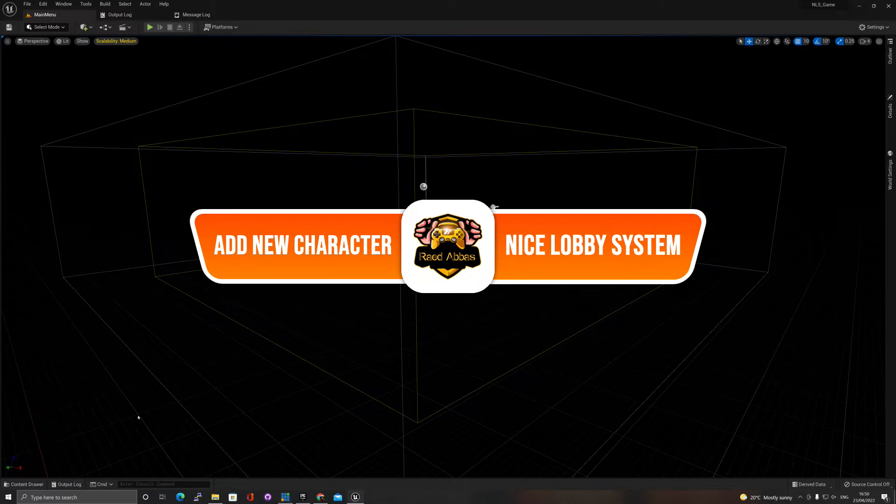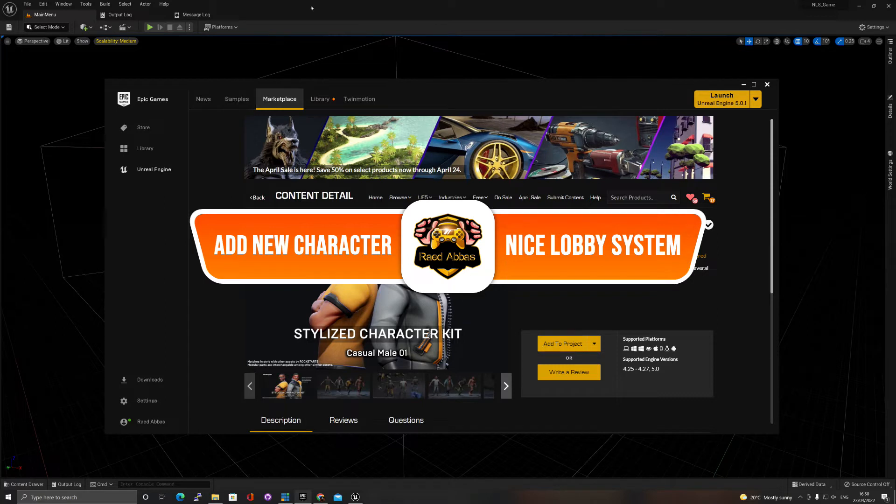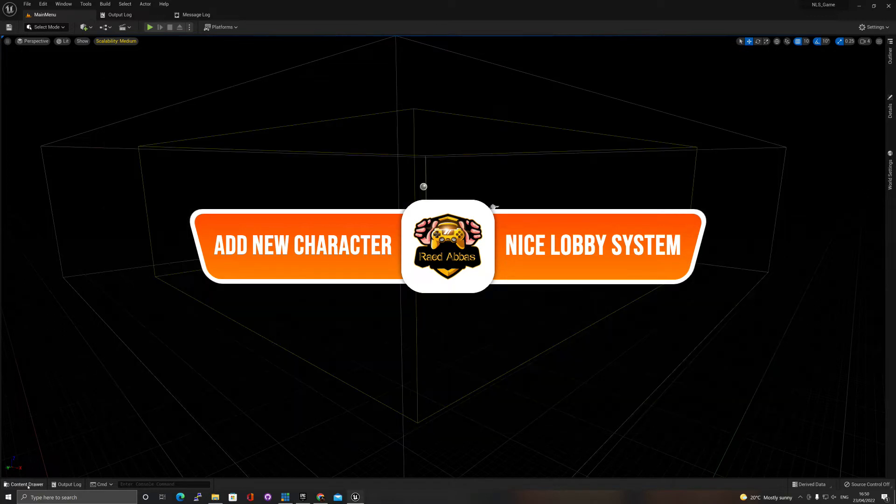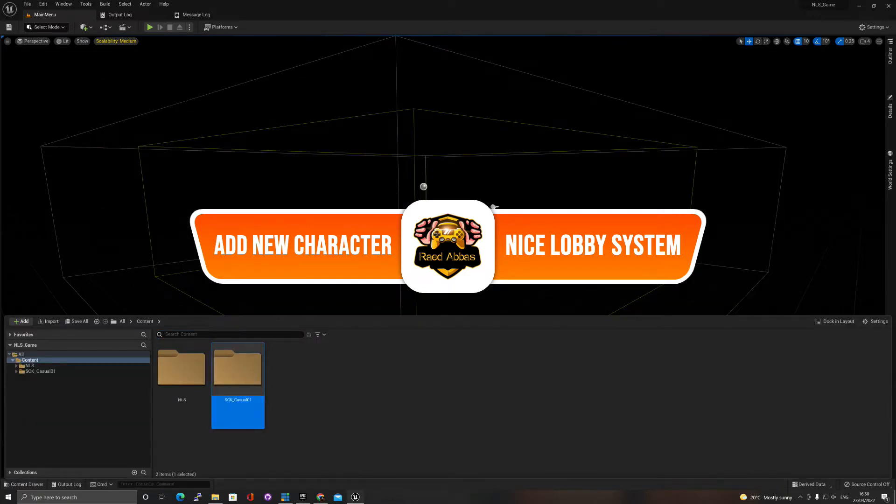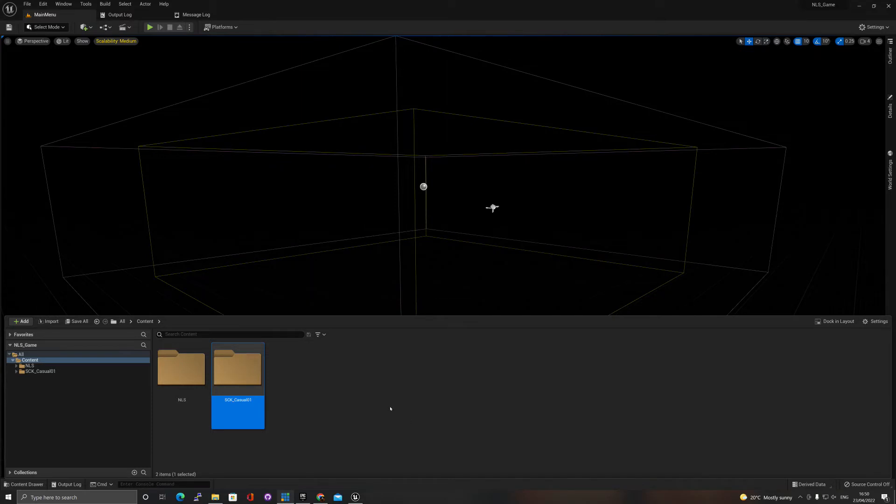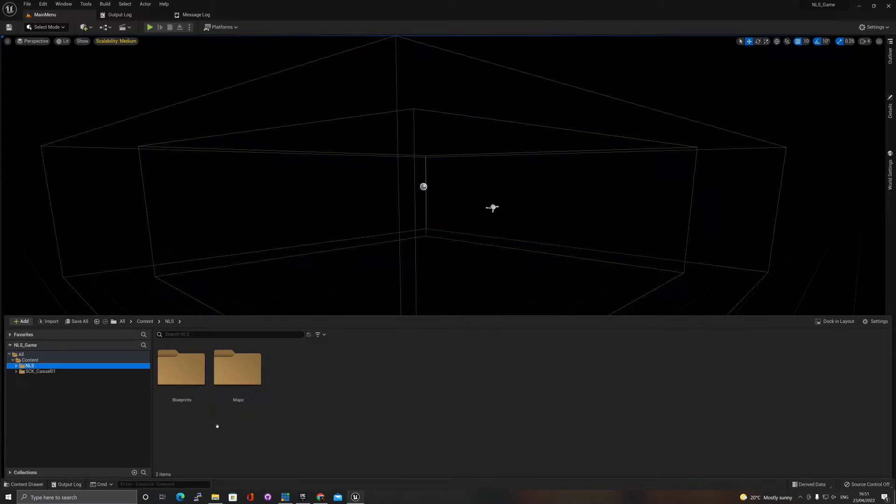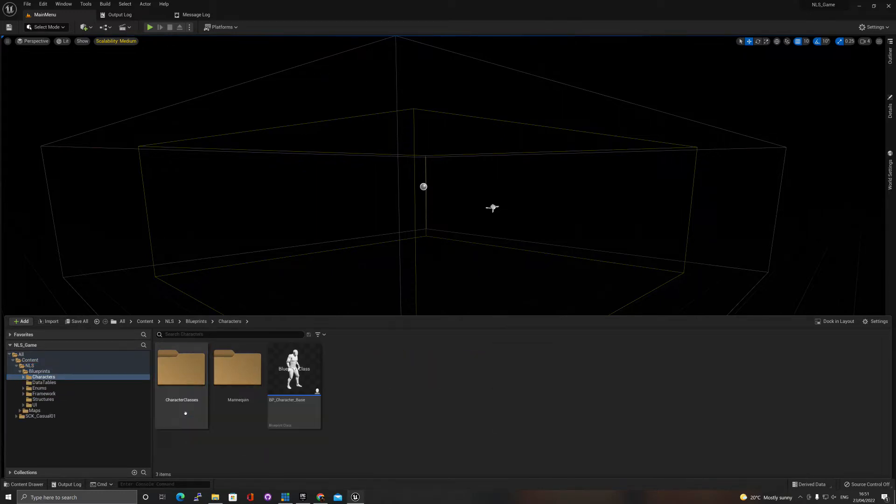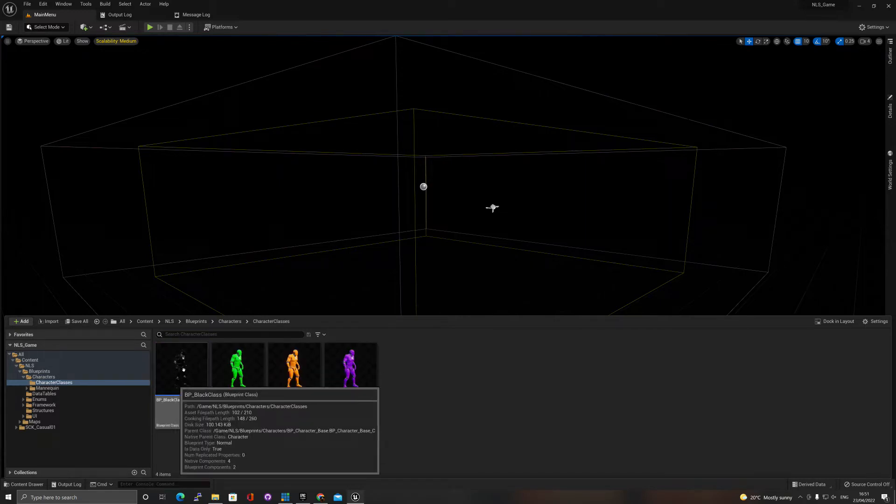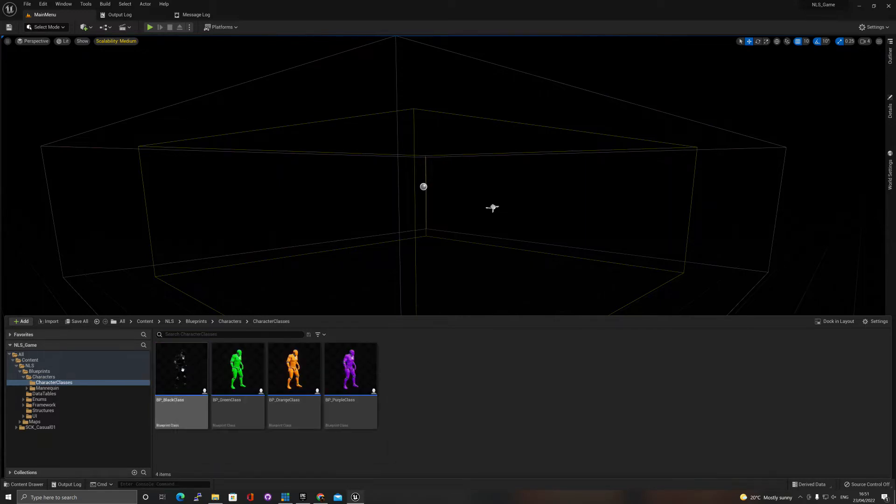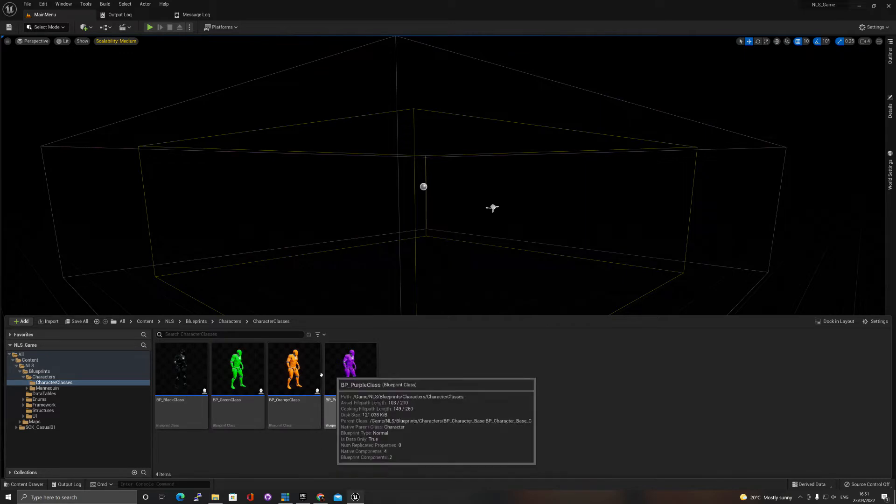In the content browser I already added this guy to the project. How does it work? It's actually relatively simple. If I go to my NLS and open my blueprints, go to the characters, you'll see character classes.